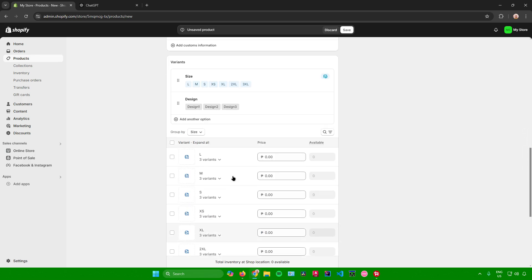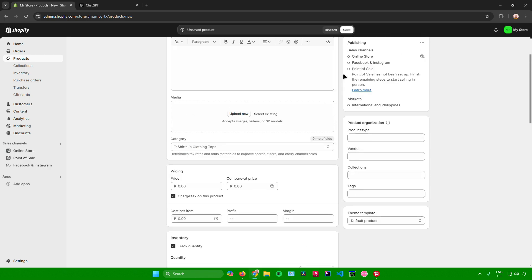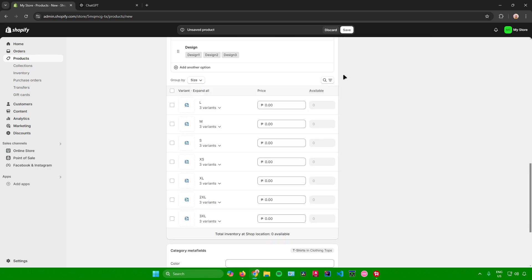Once you're done, just click on save. And then your product will be saved with the variants that you added.